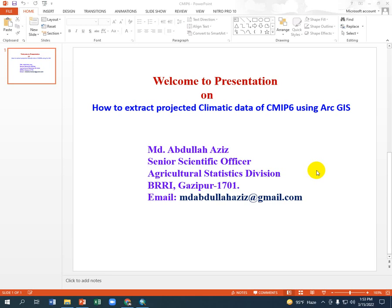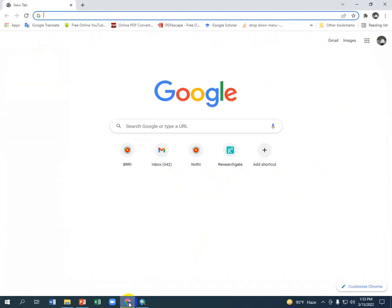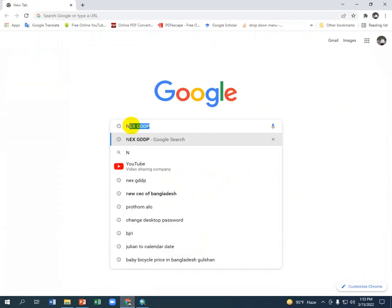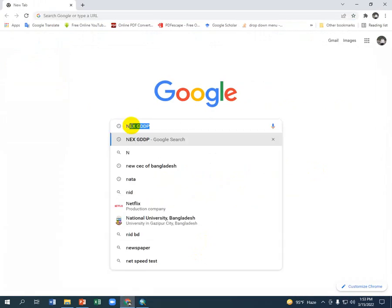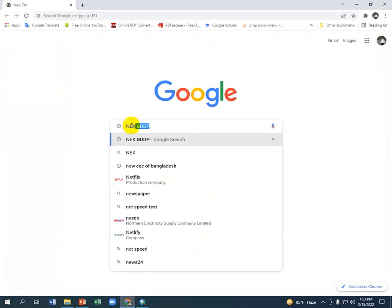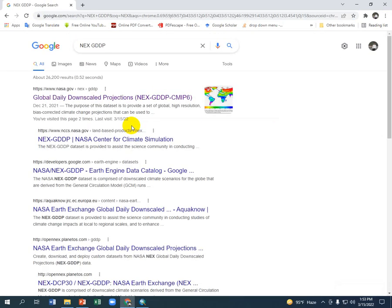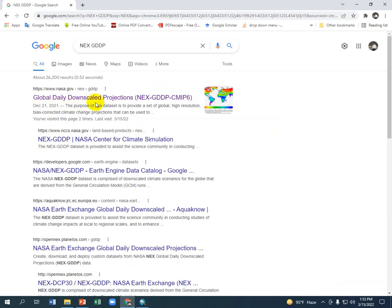Assalamualaikum, this is Mahmoud Abdullah Aziz. Today I am going to show you how to extract projected climate data of CMIP6 using ArcGIS. First, go to your Google search and type NES-NEX GDDP. You will see a site called Global Daily Downscaled Projections - go to this site.